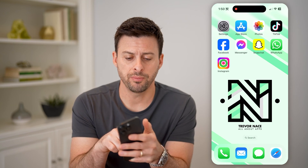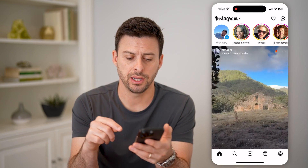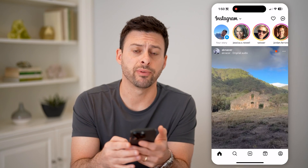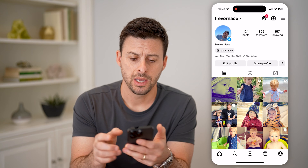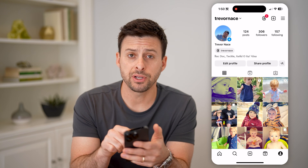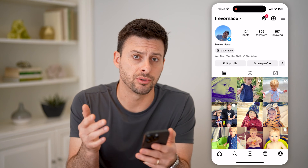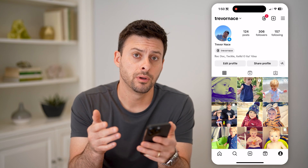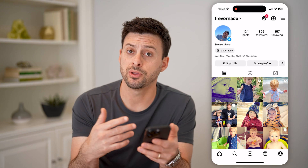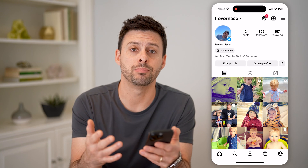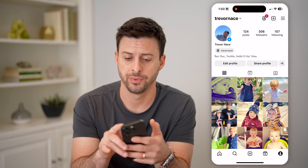Now let's open up your Instagram app here and tap on your profile at the bottom right. If you see Professional Dashboard, you have a professional account. However, if you don't, let's set one up so that you can be eligible for monetization.